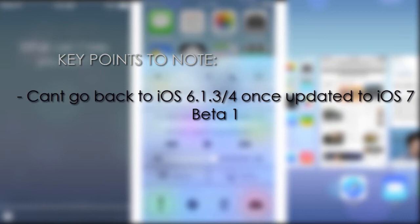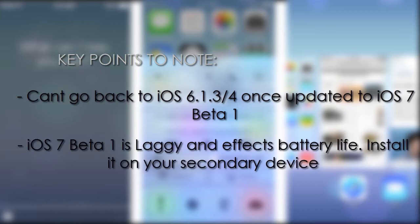Also, as of right now, iOS 7 beta 1 is a lot buggy and it's also going to affect your battery life. So do this on a secondary device if you have an iPhone 4S or probably any older device which is still supported by iOS 7.